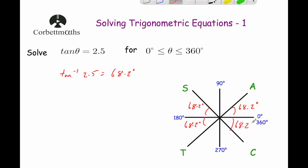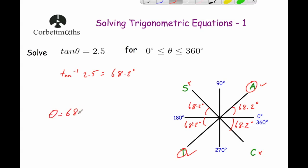If you want to recap why we mark those angles, watch the introduction video. Starting from 0, we want the quadrants where tan is positive — that's the first quadrant (A) and the third quadrant (T). So our first solution is θ = 68.2°. Continuing around, the next solution is 180° + 68.2° = 248.2°. Those are the two angles between 0° and 360° where tan θ = 2.5.